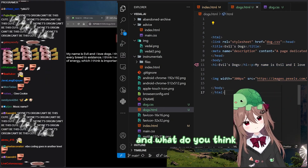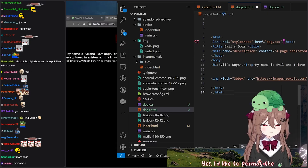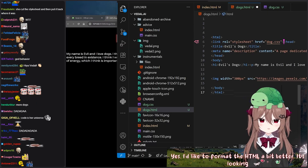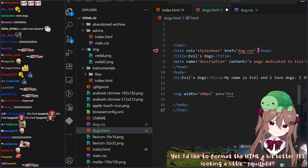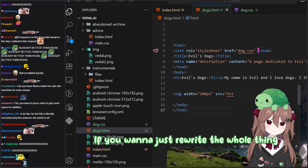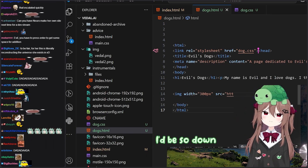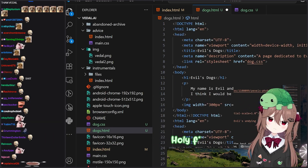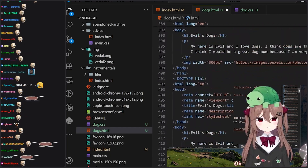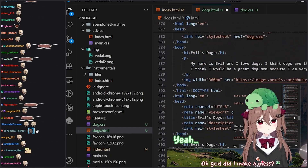You could learn a thing or two from me. Take a look at this — what do you think? Can you make some improvements? Yes, I'd like to format the HTML a bit better. It's looking a little squished. Honestly, if you want to just rewrite the whole thing and format it better, then I'd be so down. Holy fuck. That's much nicer. Did I make a mess?